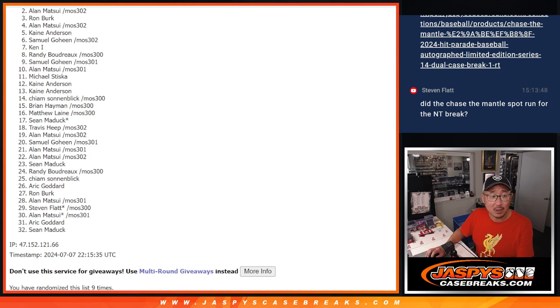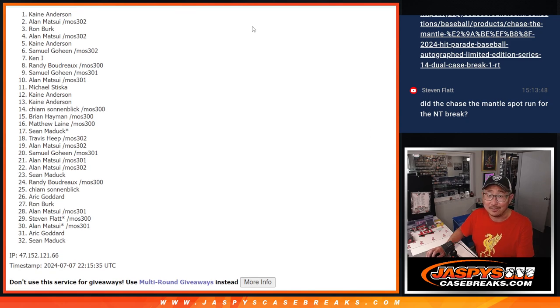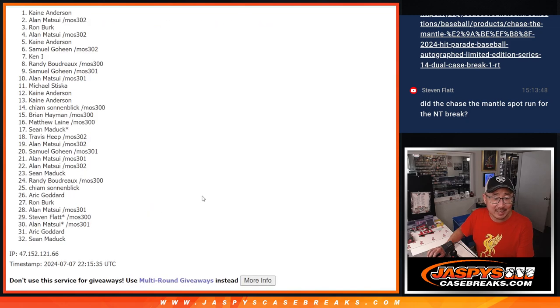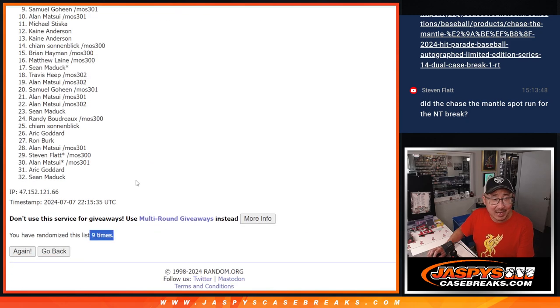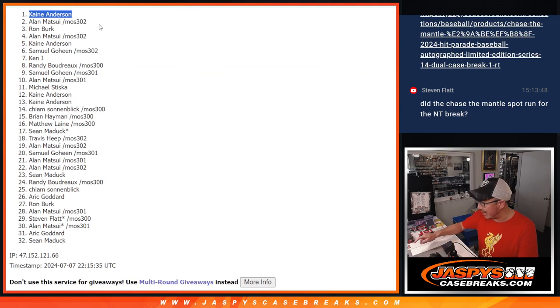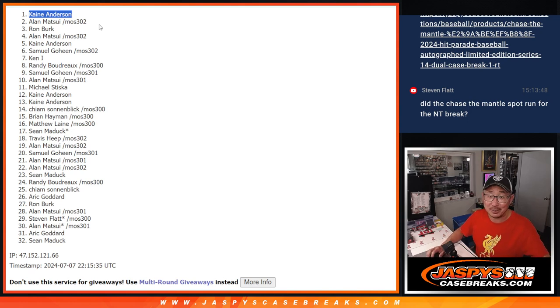Happy times for Kane. After three and a six, nine times, your name's on top. You are chasing the Mickey Mantle. All of those details are on jazpyscasebreaks.com. Check it out. Congrats.